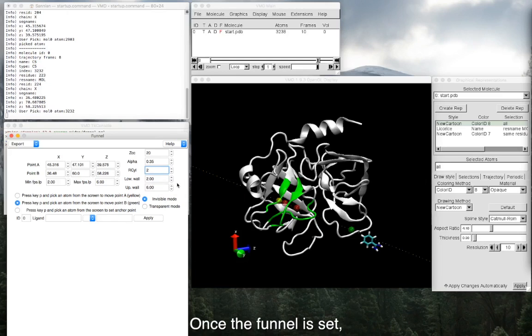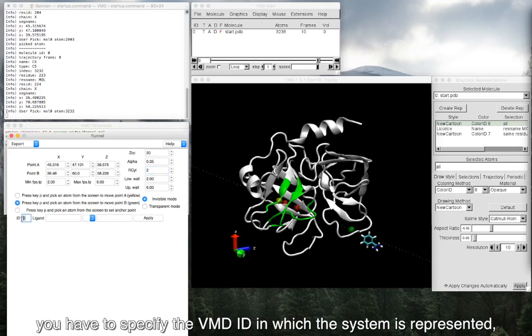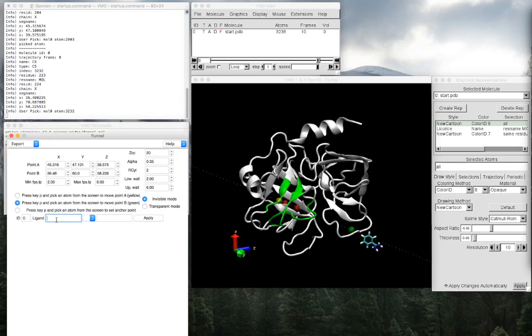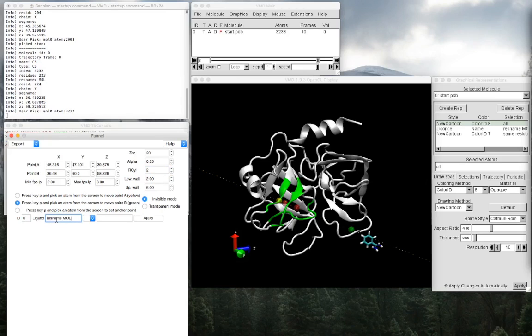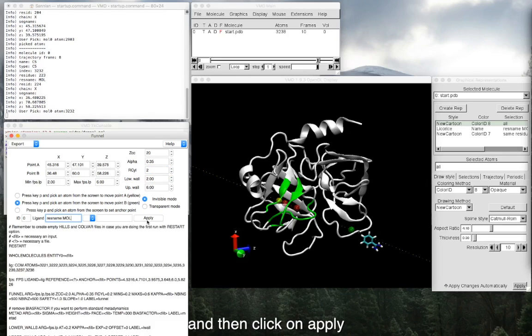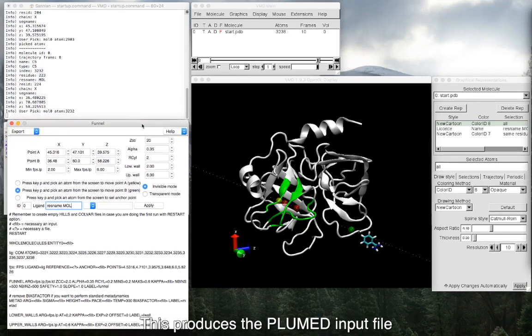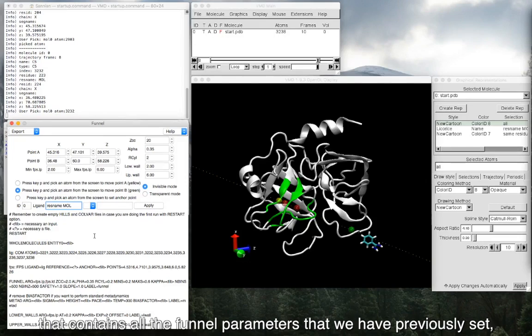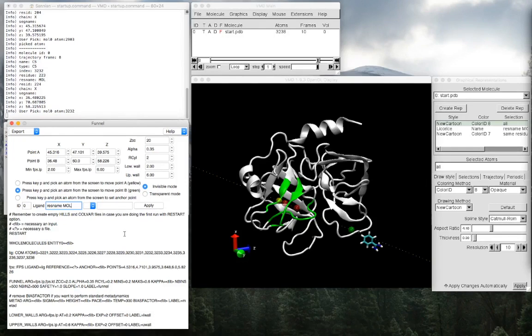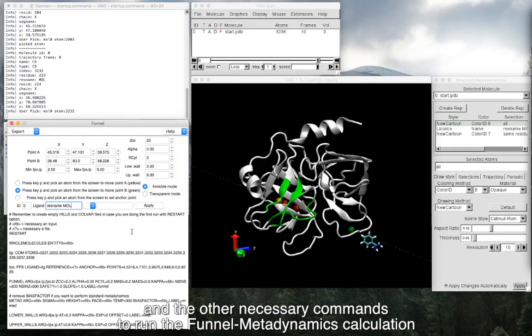Once the funnel is set, you have to specify the VMD ID in which the system is represented, the name of the ligand, and then click on apply. This produces the plumed input file that contains all the funnel parameters that we have previously set and the other necessary commands to run the funnel metadynamics calculation.